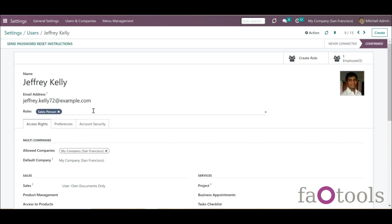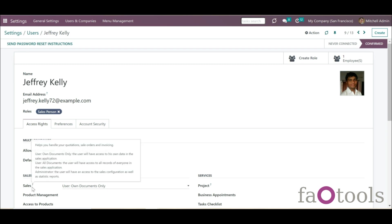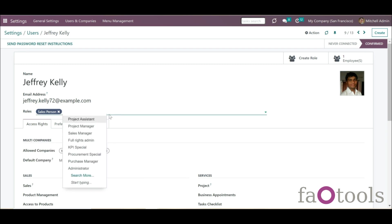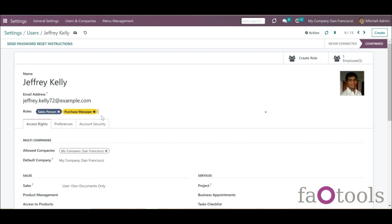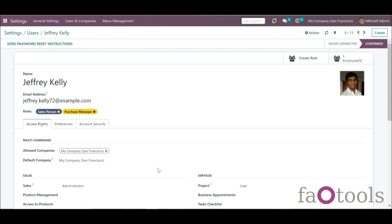If another security role adds the same right, the highest right in the hierarchy will be assigned. For example, user Jeffrey Kelly has the role Salesperson assigned, which sets the Sale right to User: Owned Documents Only. When we assign the Purchase Manager role to this user and save, the Sales Access right changes to Administrator — because the Sales Access Administrator level from the Purchase Manager role is higher in the hierarchy. This way you can assign security roles in any combination to reflect employee access rights, or leave roles empty to administer specific users manually.